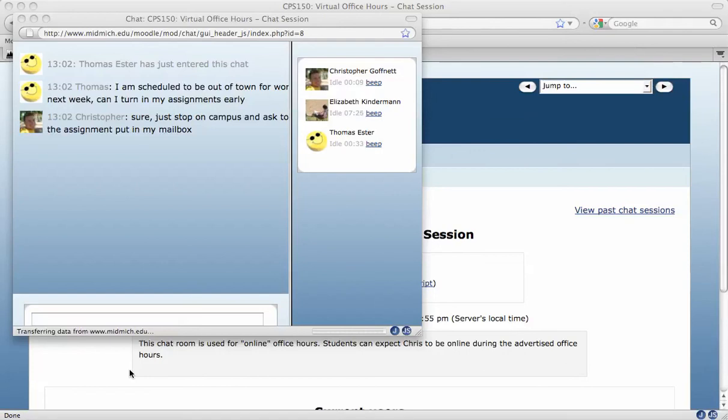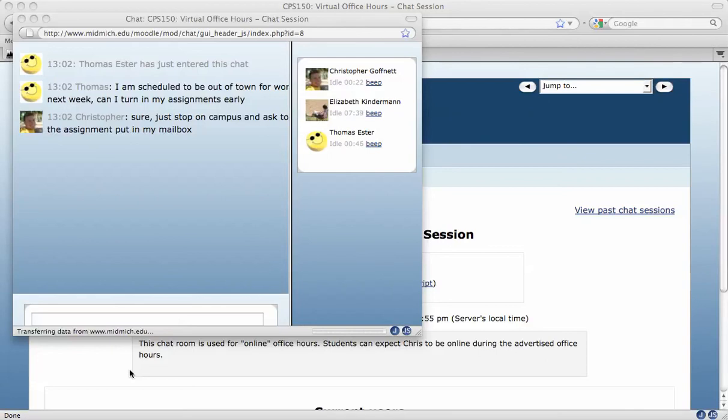Now in the chat room, any student that is listed in the left pane or instructor can see each other's conversation. So this isn't by any means private, but it is a place where if the student and the instructor have scheduled the time to be online at the same time, you can have interactive discussions.